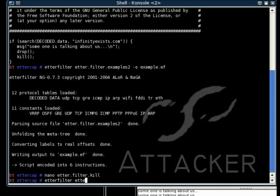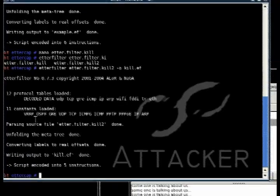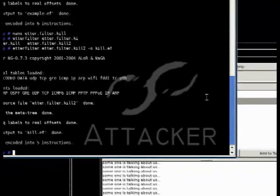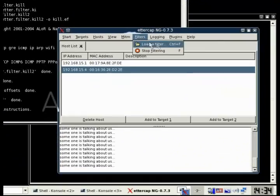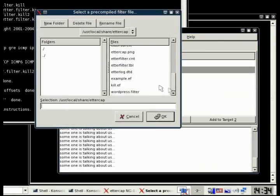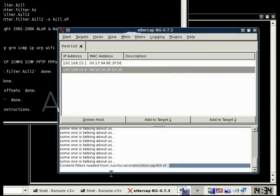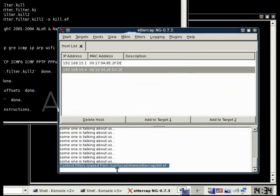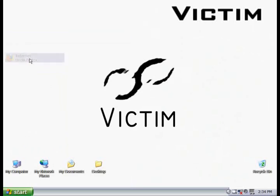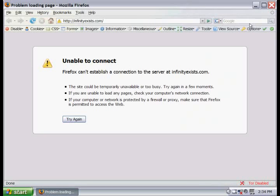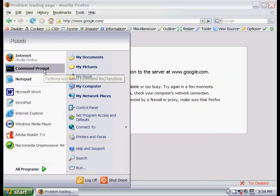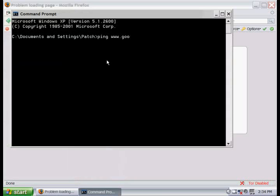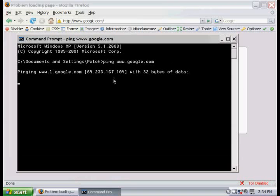So this will kill all outgoing traffic from the victim. I'm just going to save it and use Etherfilter to compile that script again, load it up in EtherCAP, and we'll hop on over to our victim computer and it will see that we cannot connect to anything, because all outgoing packets are dropped. See, we can't even ping, we can't do anything.